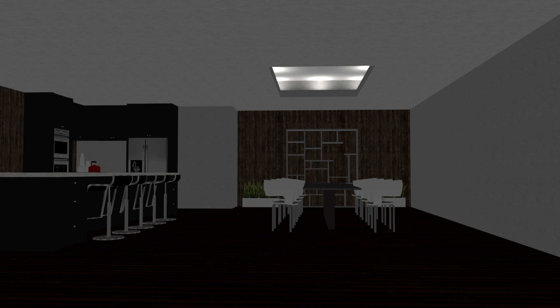So if you want to create a natural feel and you don't have access to windows or you can't actually add windows to your model then cove lighting is a really good solution. But as you can see the model is still kind of dark.